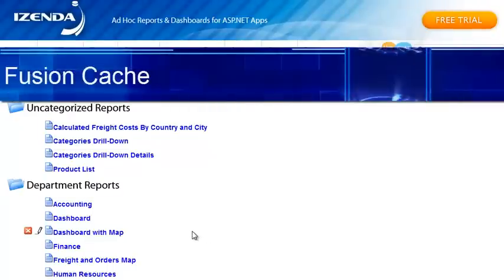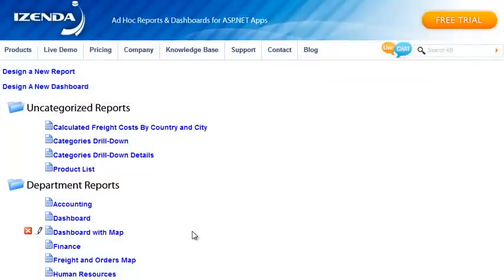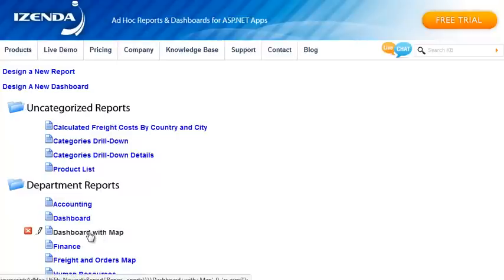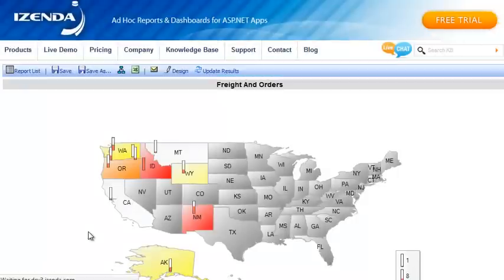The Fusion Cache accelerates reports and dashboards, especially on slower databases. Our dashboard with MAP traditionally has taken about 17 seconds to run because it executes 12 different queries. When I click on it now with Fusion Cache enabled, it executes at about 2 seconds.